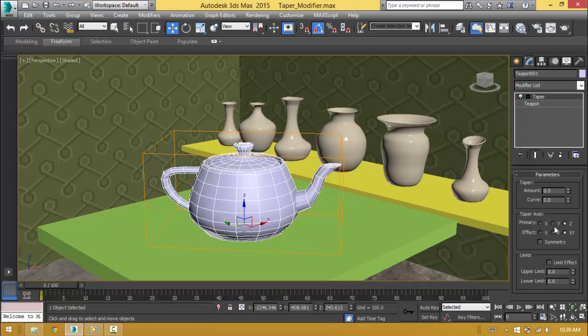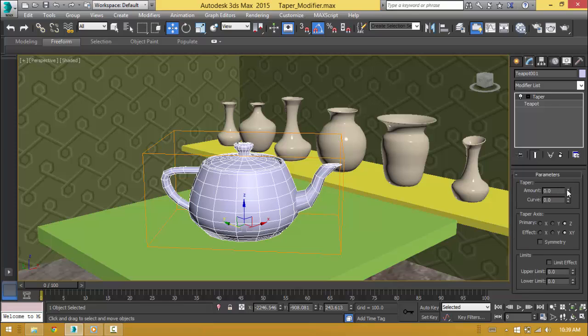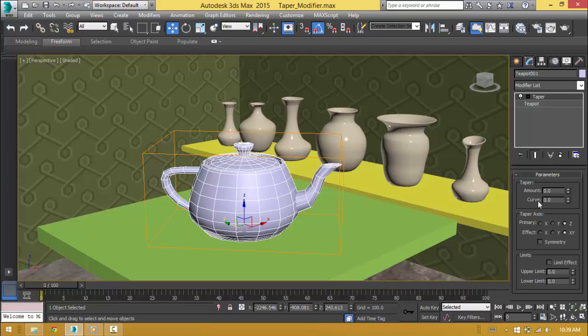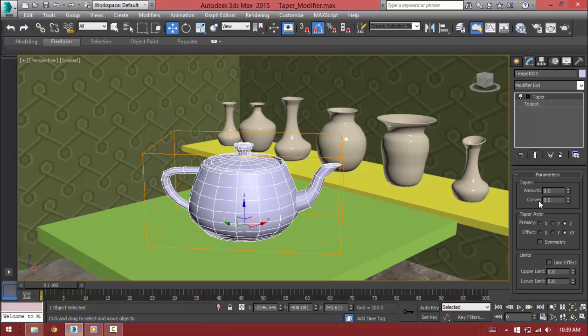So under the parameters, we can control the amount which will control how much it will be tapered and the curve which will control how much it should be curved. Let me show it.